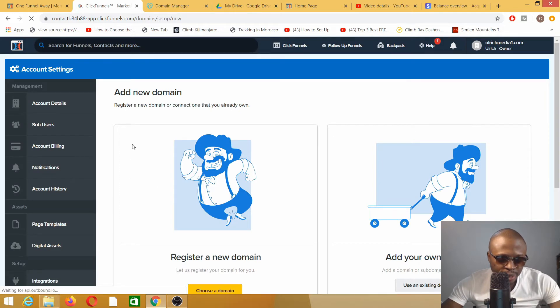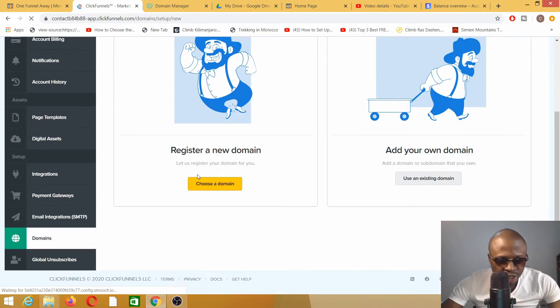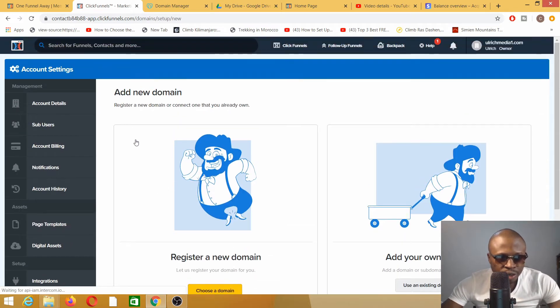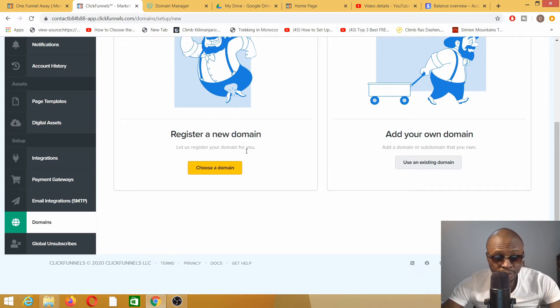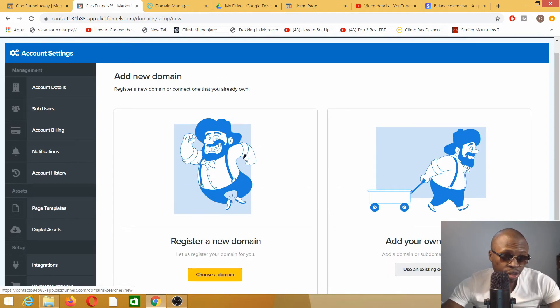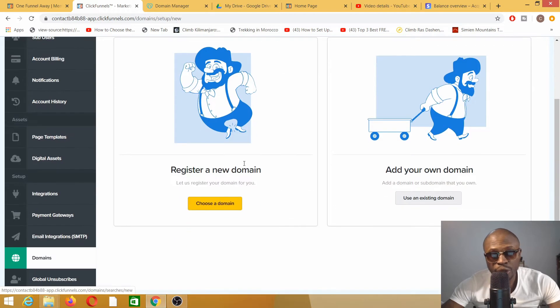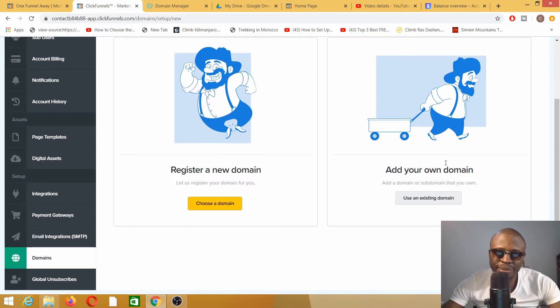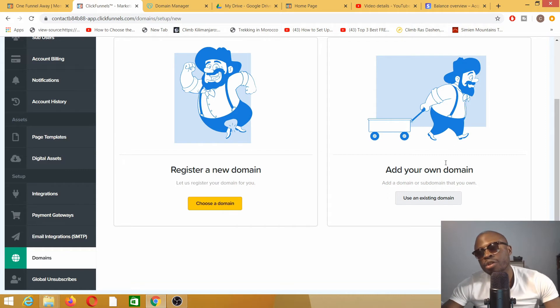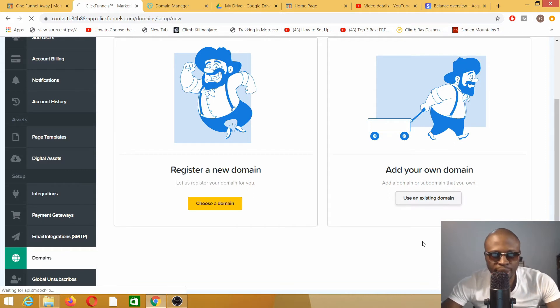On this specific page, ClickFunnels gives us two options. The first option is to register a brand new domain, which basically means we need to buy a new domain name from ClickFunnels. The second one is to add our own domain. In this specific case, we are adding our own domain.